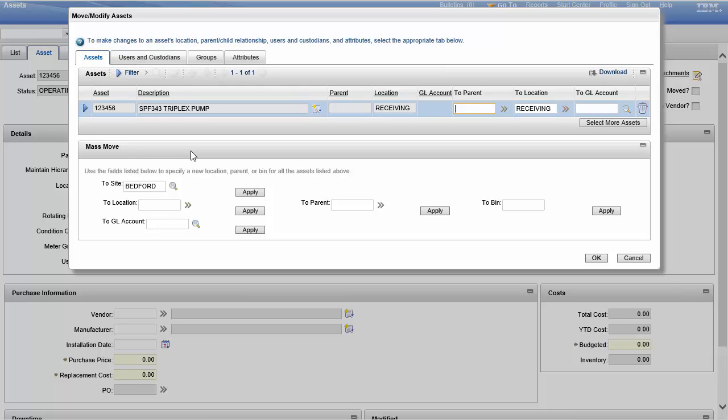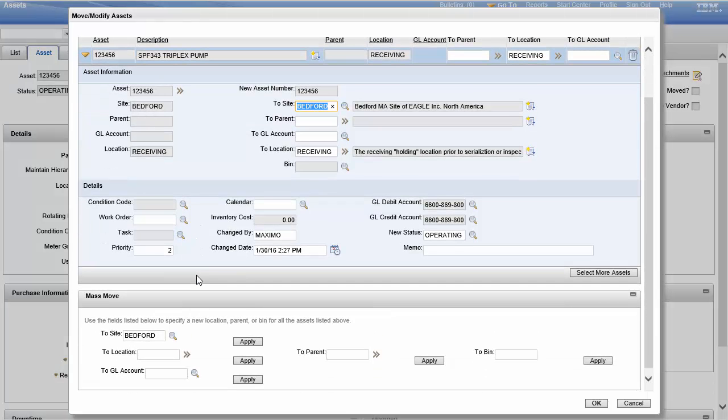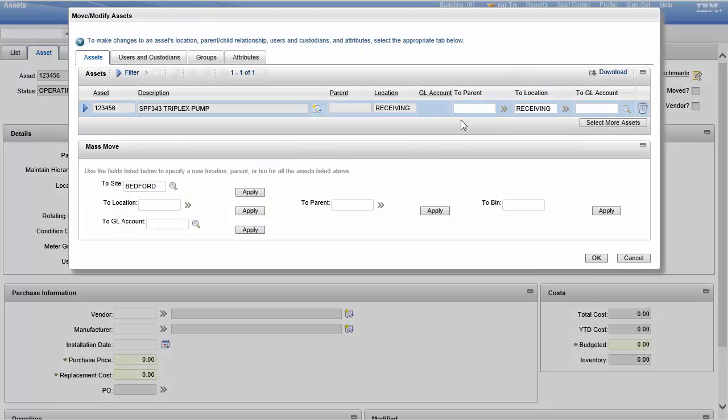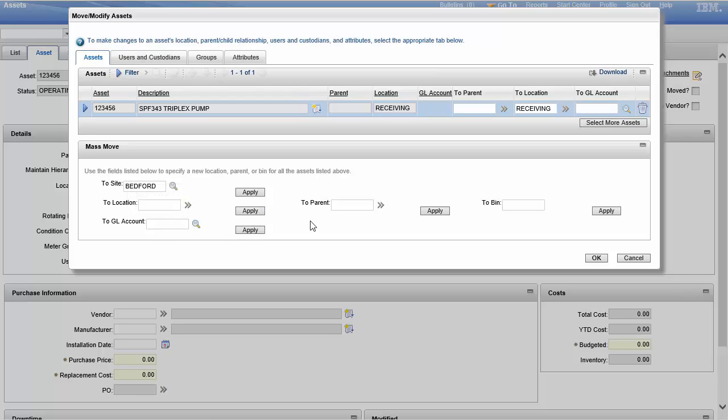Which you don't have to. I can put four assets here and I can move them all to different locations, because each one has its own detail line. So I can choose three lines, put three different parents, three different locations, and Maximo wouldn't even blink. Maximo would be like, okay, no problem. But if they were all going to the same place, to the same GL account, or if I wanted to assign them all to a new parent or put them all in a new bin.